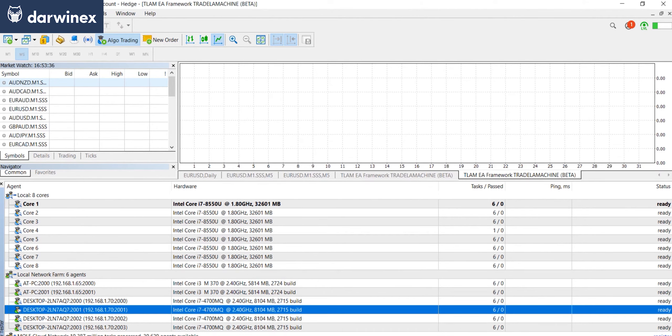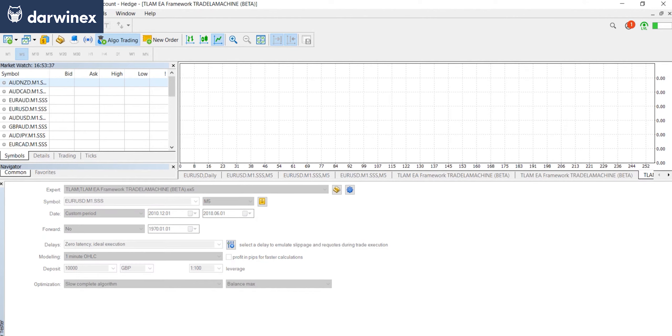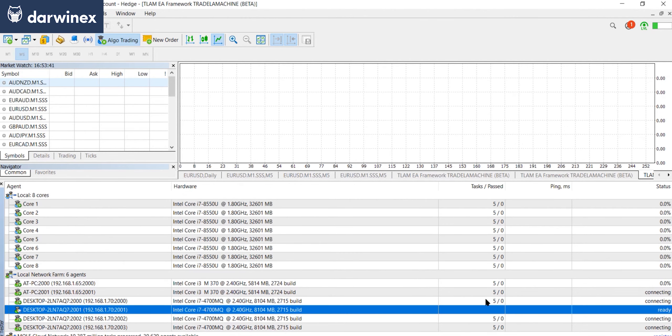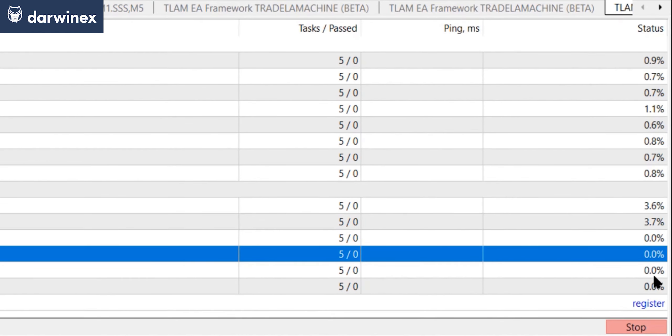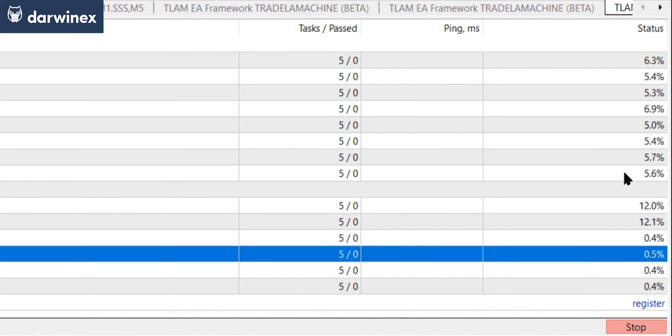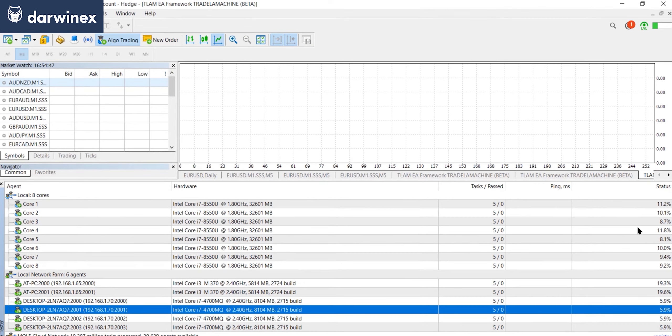So now if we initiate a new optimization and take a look at the agents tab, you can now see those agents starting to do their work alongside the local agents at the top. And so clearly this will make the overall backtest duration much shorter.